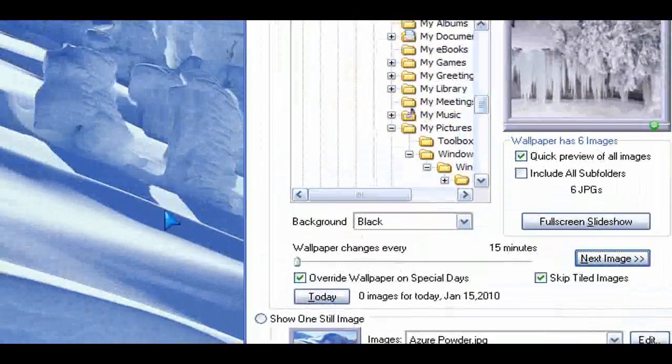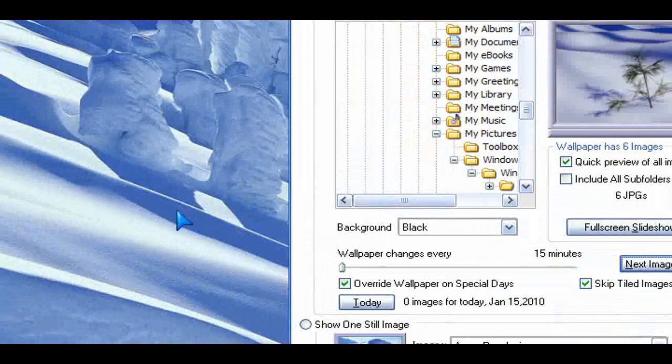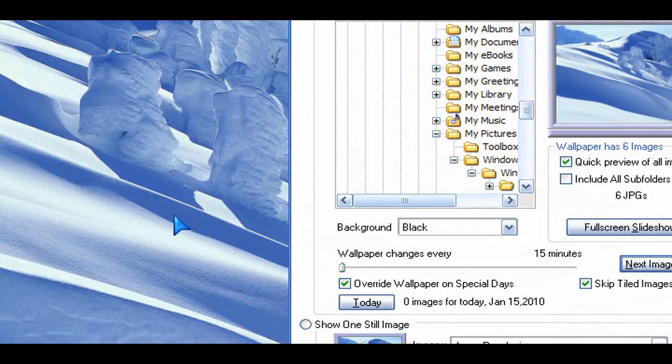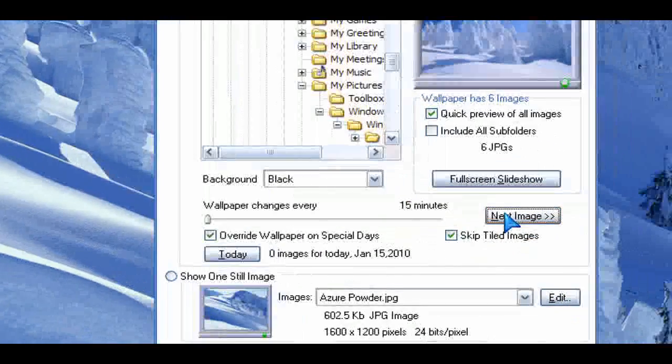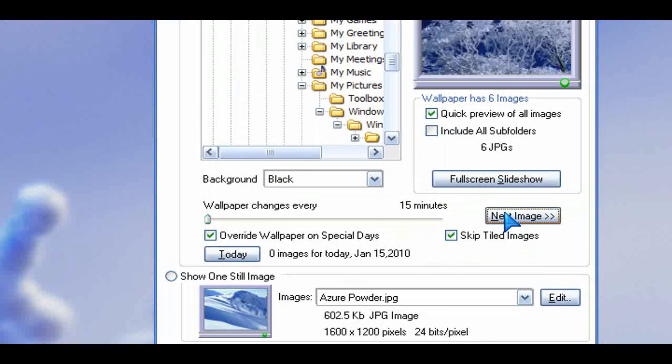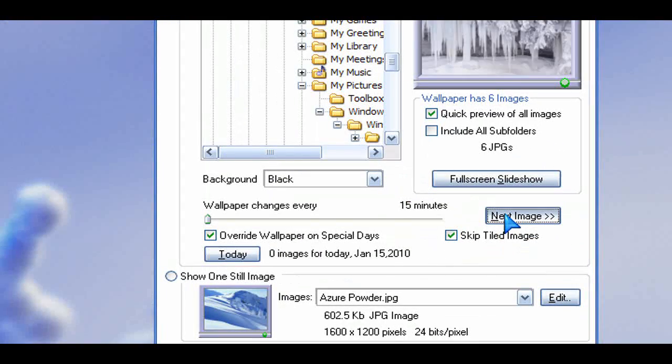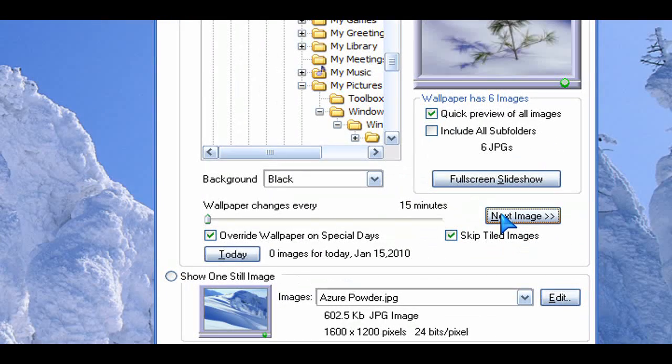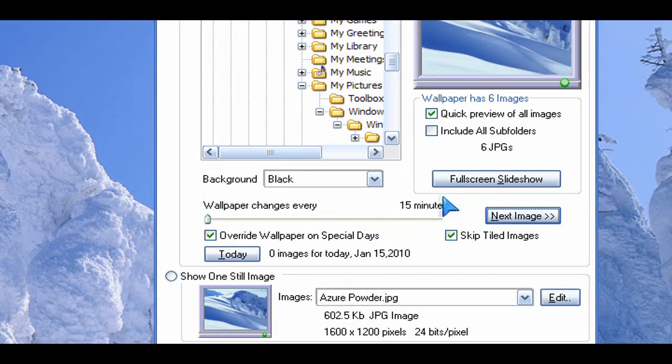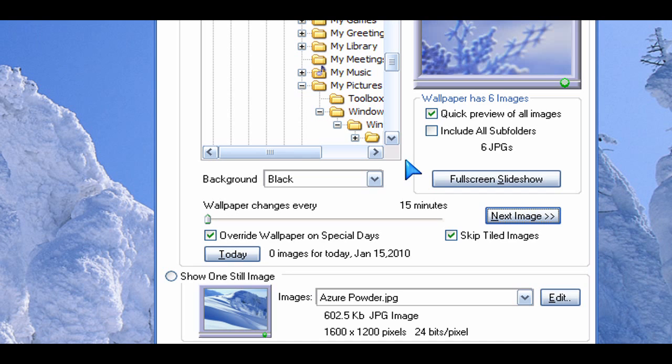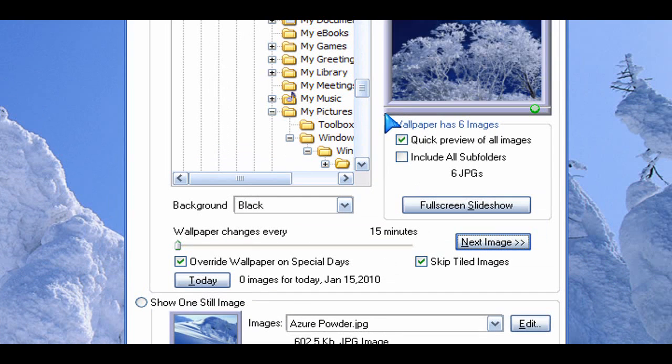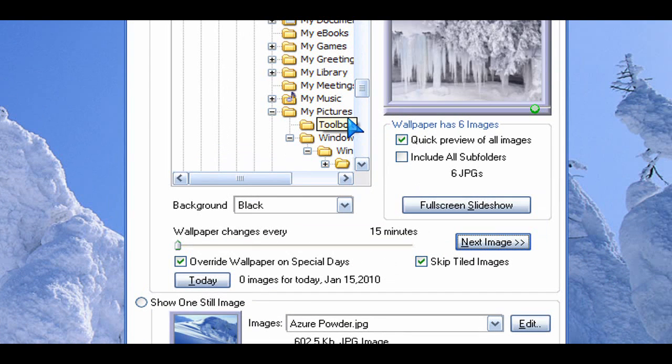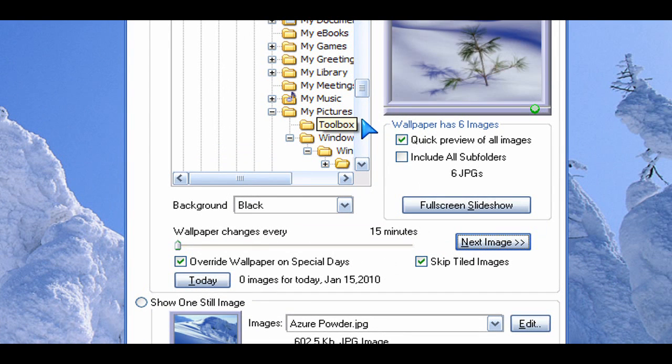So for those of you that like winter, this is for you. There you go. Some nice, easy, and high-res wallpapers that you can get and have on your Windows XP desktop.